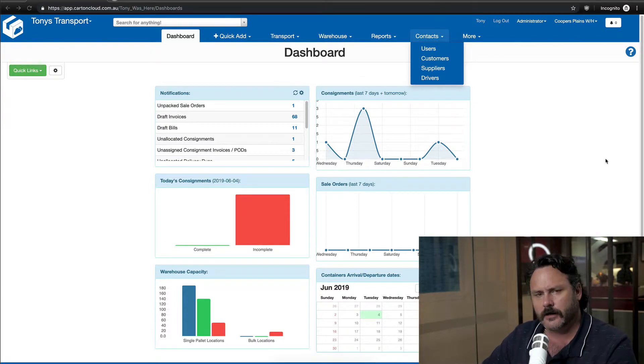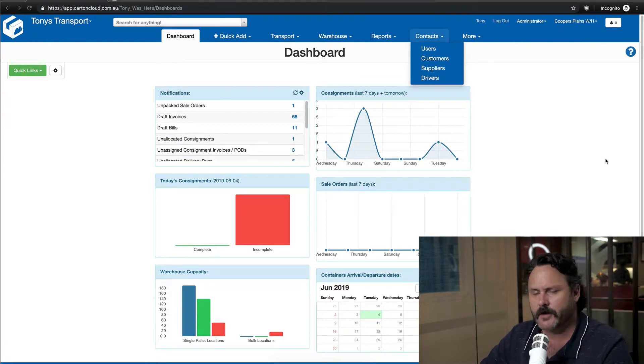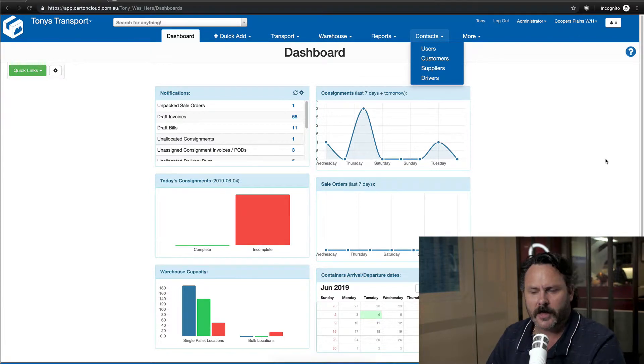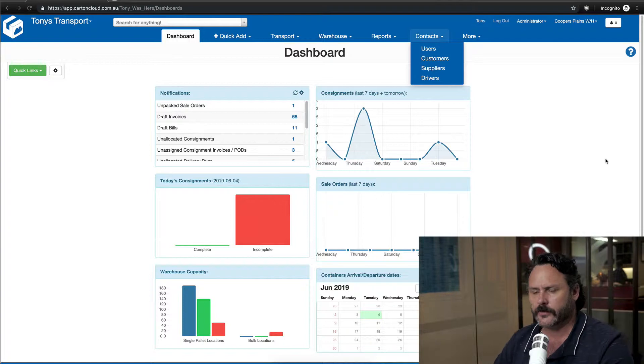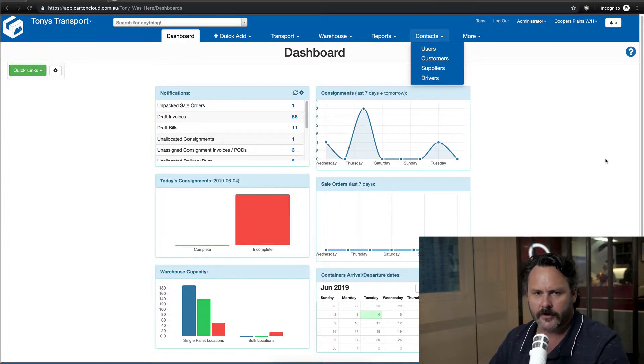Hello, Tony from Carton Cloud. With release 79, we've had a big release on our Android mobile app.